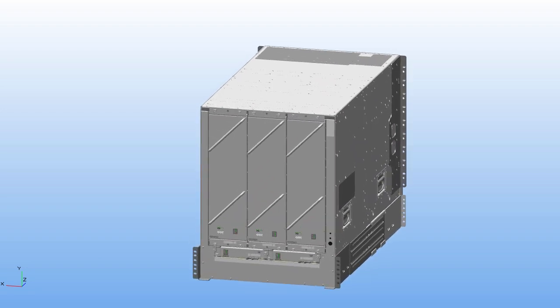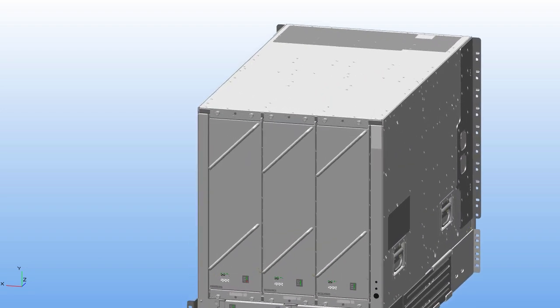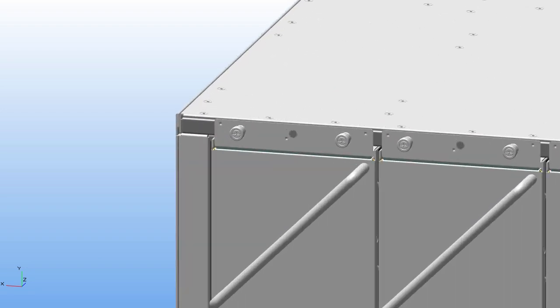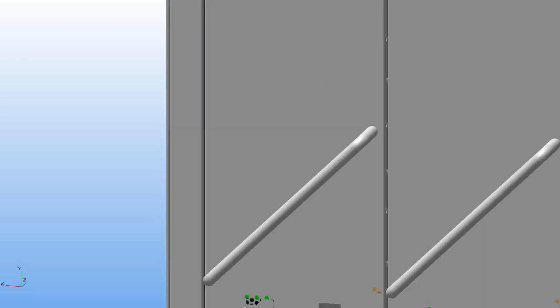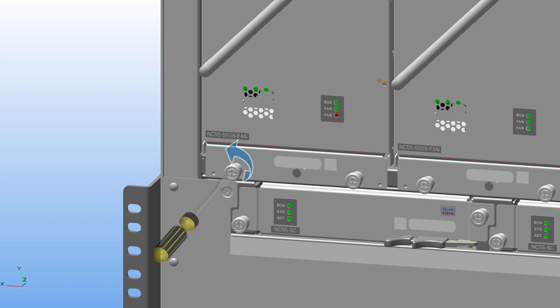Remove the fan tray that covers the fabric card from the chassis. Unscrew the four captive screws from the front of the fan tray in an anti-clockwise direction.